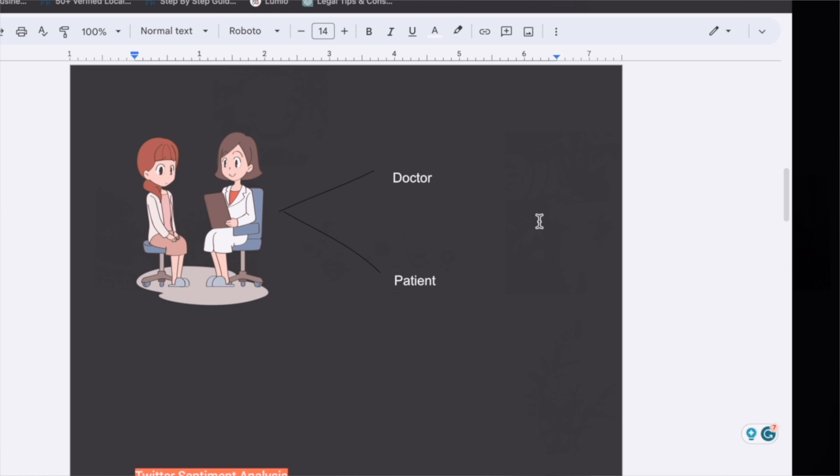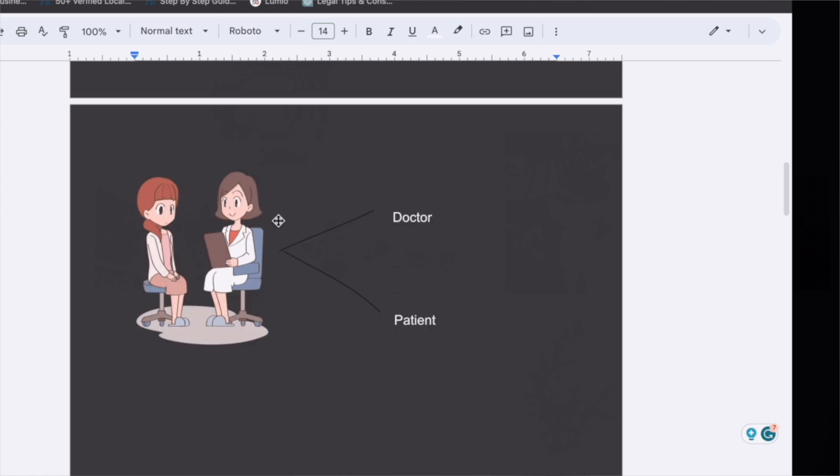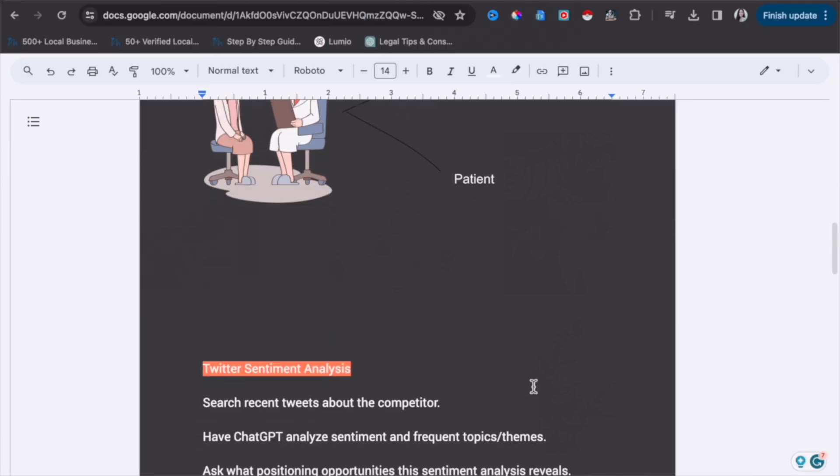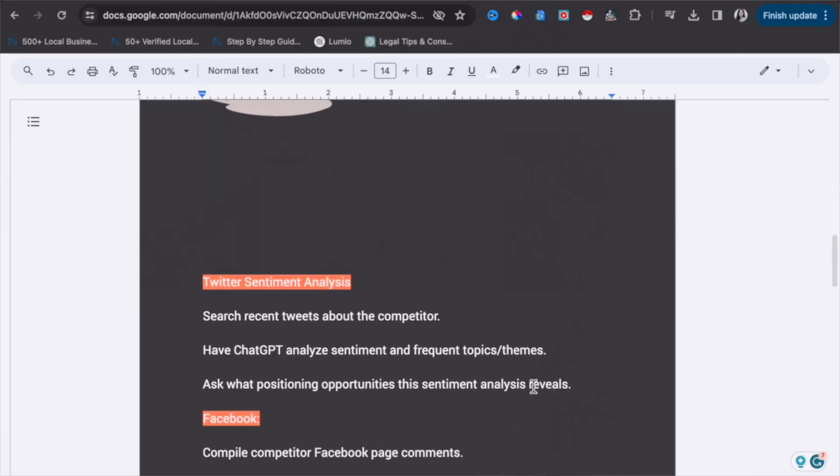Particular interactions happening between the doctor and the patient can be analyzed with the help of ChatGPT. For example, different patients have different kinds of issues, so based on this data doctors can frame their strategies and come up with better solutions. This is why interpreting and analyzing data is very important and you can do it with the help of ChatGPT.